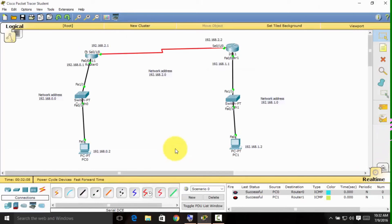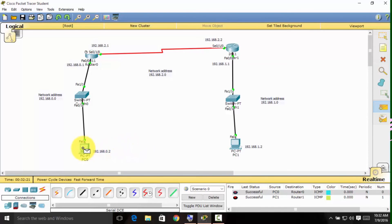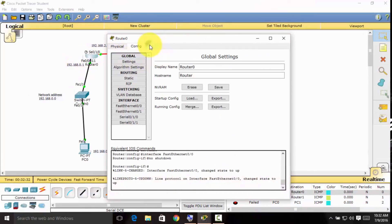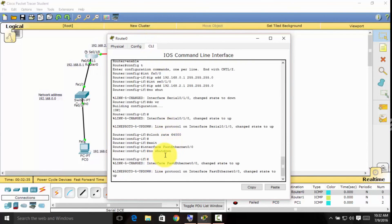That's it for this video. Be sure to click the link in the description to continue watching. If we try to connect and send packets from PC0 to PC1, you can see that the connection fails. We will need to do IP routing in the CLI tab. If you want to learn how to IP route using the command line interface, be sure to continue watching. See you in my next video!